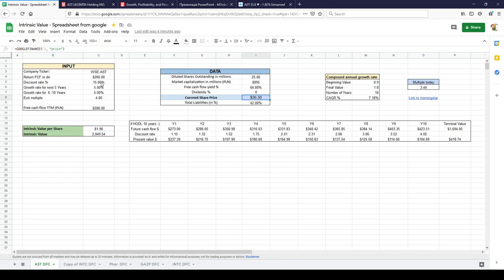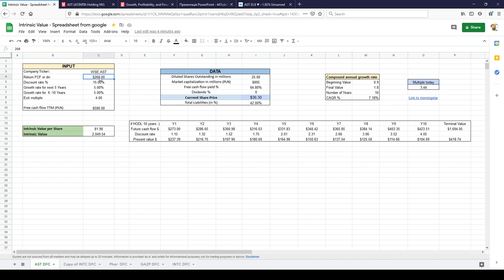So if discount rate 15 percent and expecting return for next 10 years 5 percent. Multiple I added what is trading today of the free cash flow. I counted as average. And it would mean intrinsic value per share would be undervalued by double.